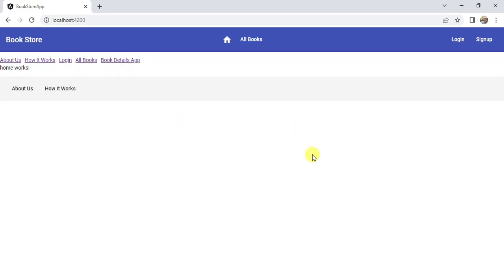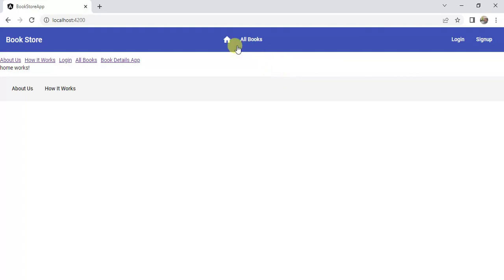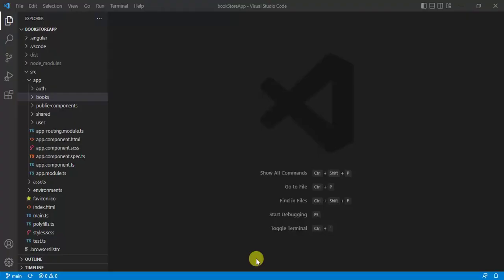This is the continuation of the previous video. We are removing dummy code from our bookstore application. Now we will update all the links to have proper navigation in this application. Let's start with the home button.